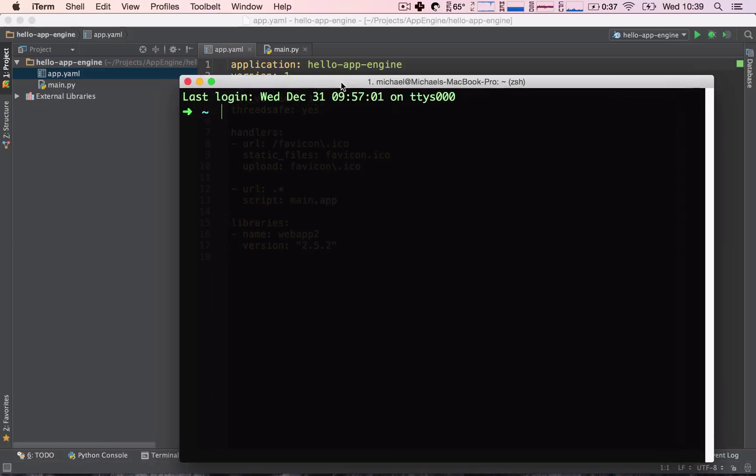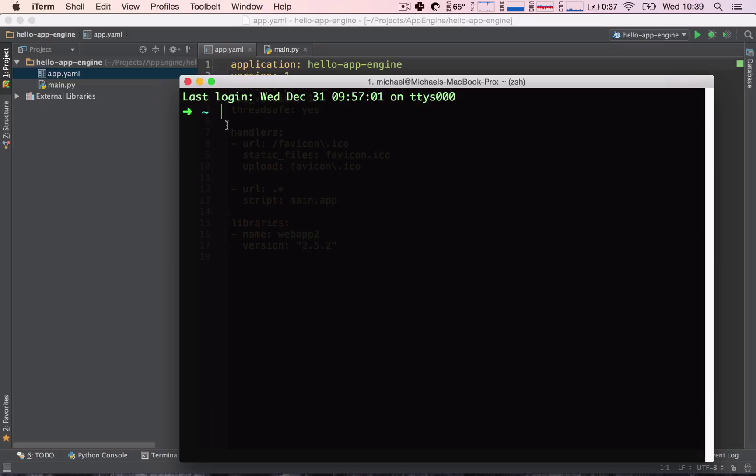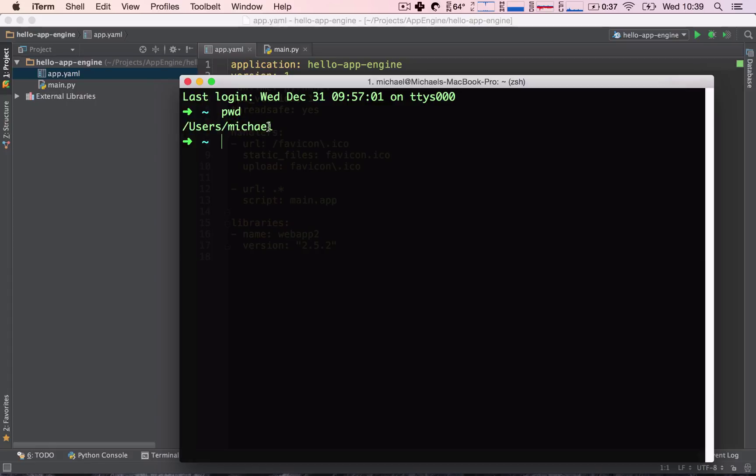So, where is our terminal? Which directory is our terminal at? Well, this tilde sign marks that our terminal is in our home directory. We can verify this by typing in the pwd command, and effectively, we see that we are in our users directory, which is our home directory.